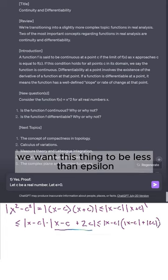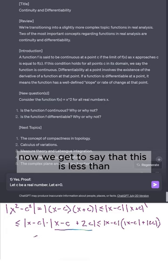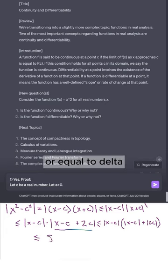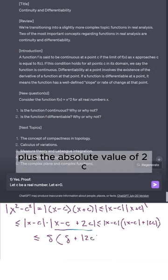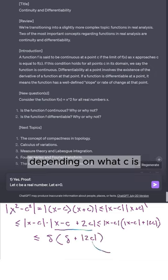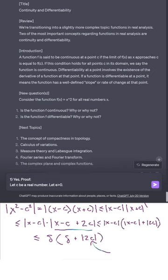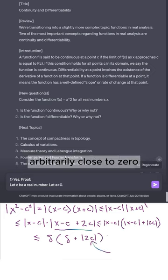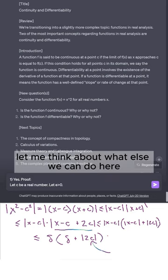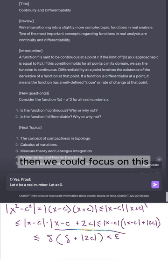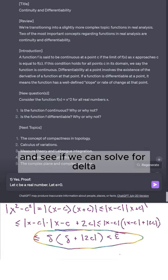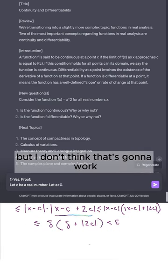Ideally we want this to be less than epsilon. We get to say this is less than or equal to delta · (delta + |2c|). But I'm realizing now that depending on what c is, we're not going to be able to get this number arbitrarily close to zero. If we want this less than epsilon, we could try to solve for delta, but I don't think that's going to work. So we must have done something wrong with the plus 2c.